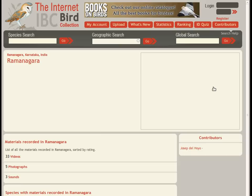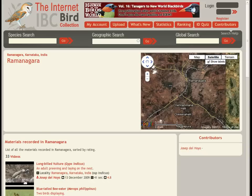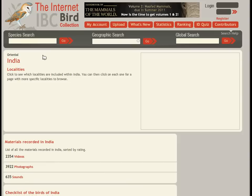You can also click on a locality to see the materials recorded there. Here you see a list of the videos, photos, and sound recordings from this locality.